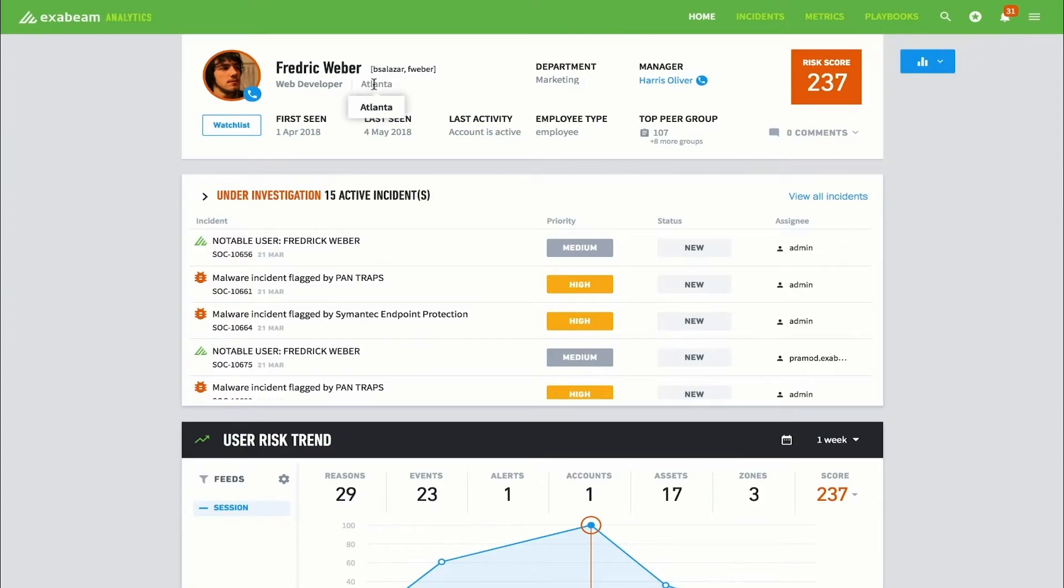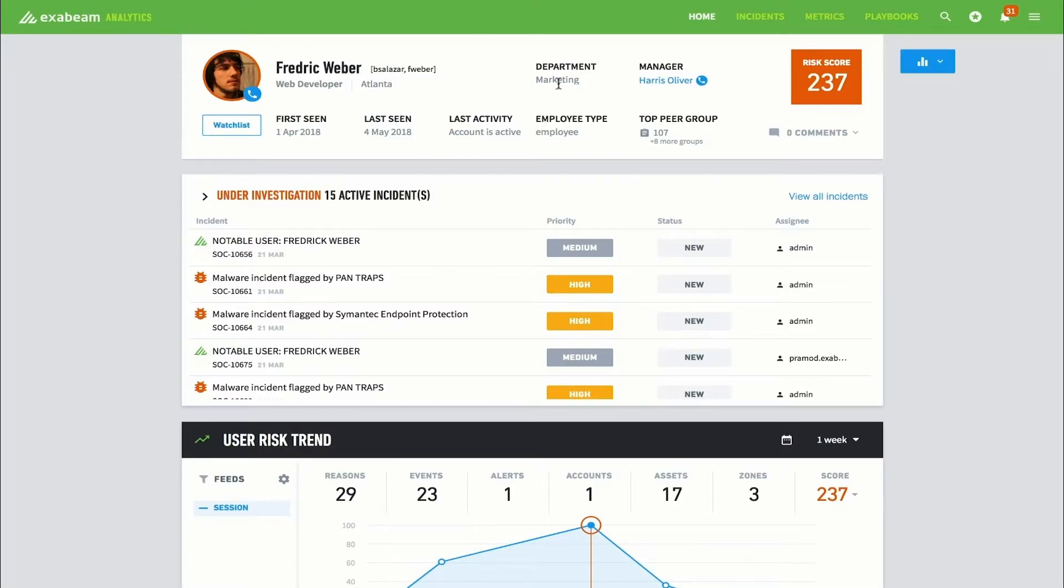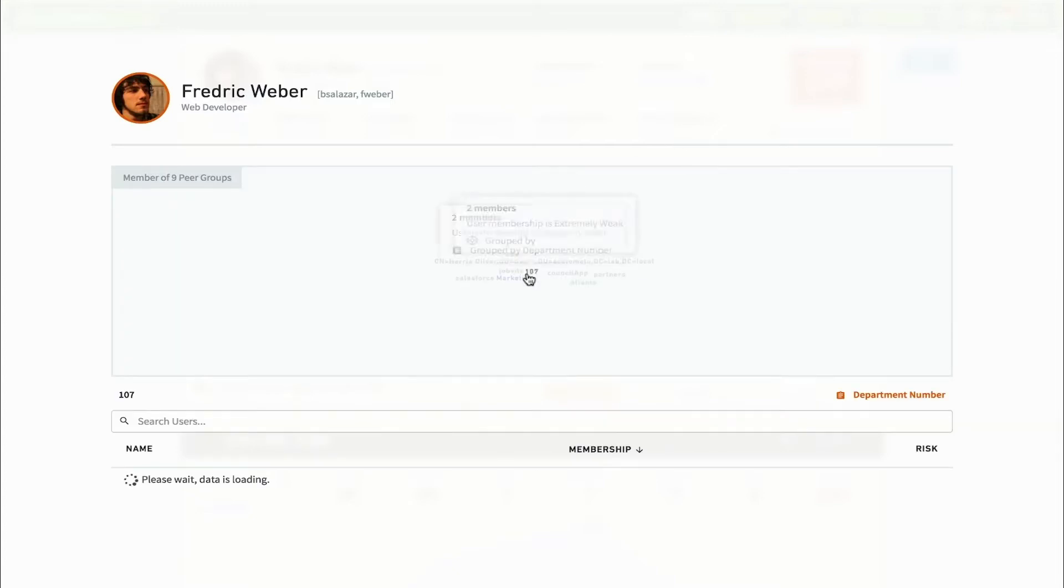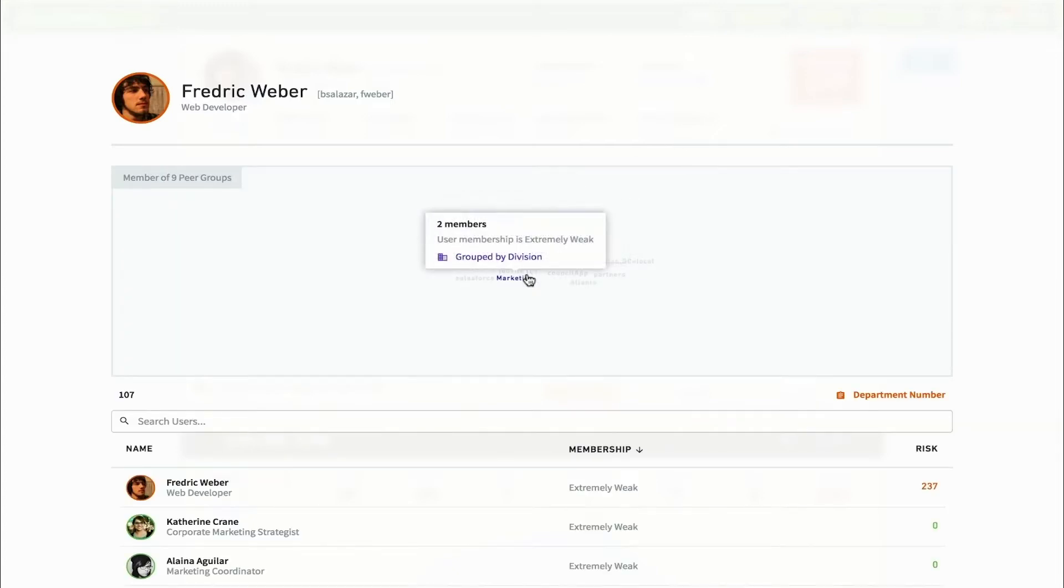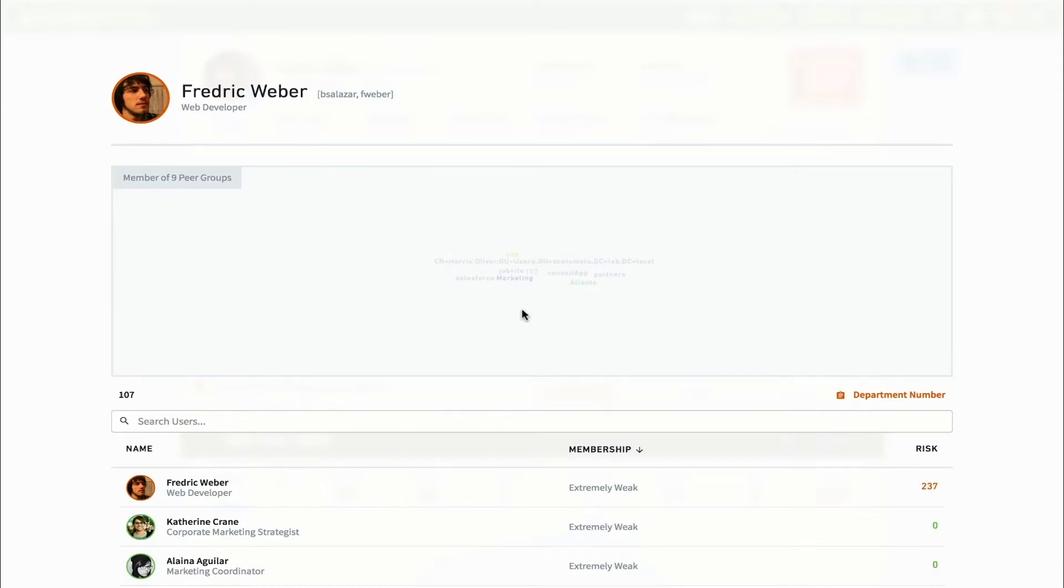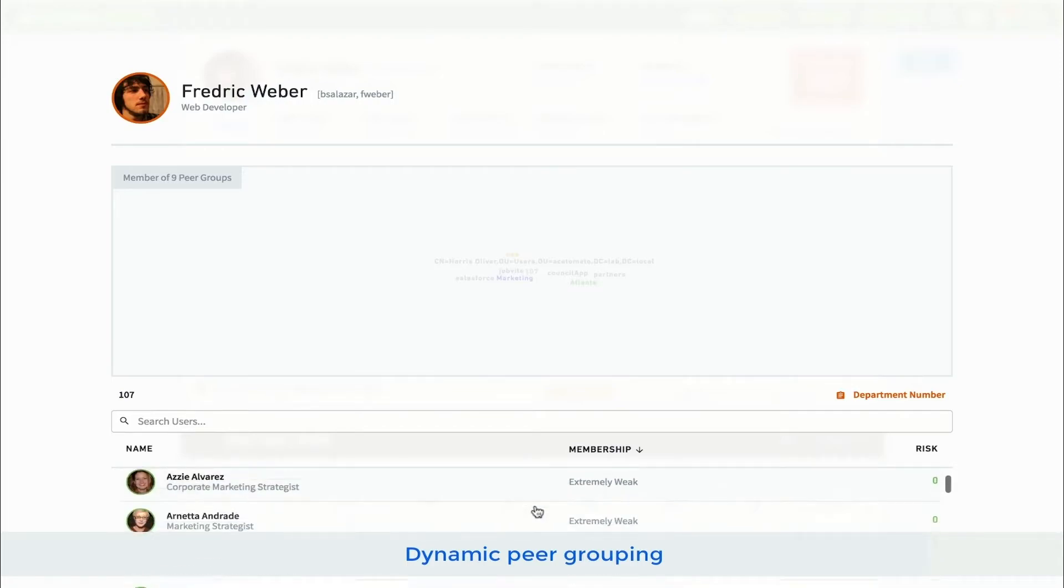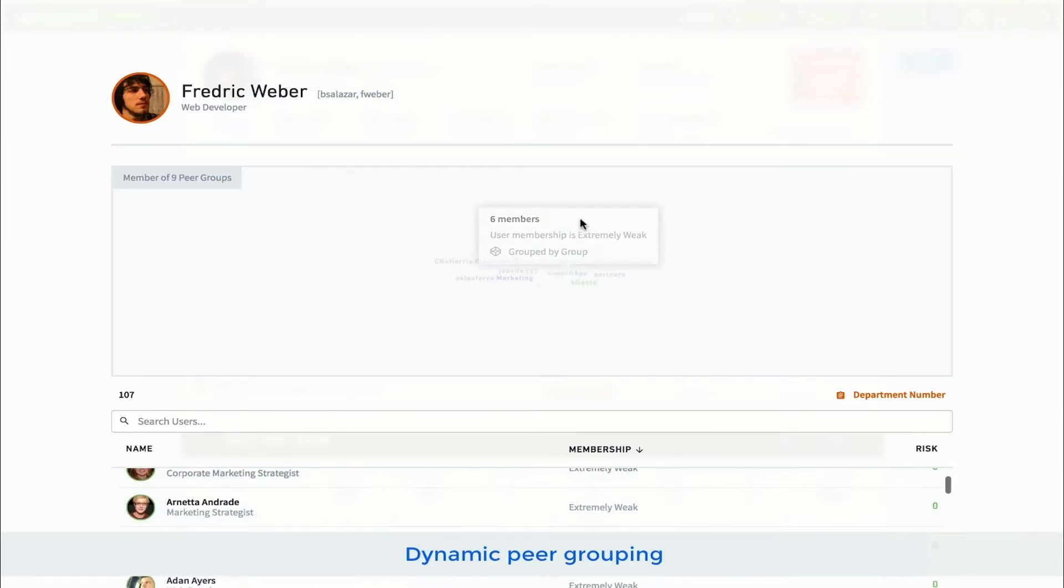To provide the analyst with context, Exabeam displays information about the user in question, such as their usernames, title, peer groups, geographic regions, and more. Exabeam also dynamically assigns users to peer groups based on behavior. Here are the peer groups that Frederick is associated with. These groups can be static, such as those found in Active Directory, or dynamically built using machine learning based on groups of users that have similar behavior as Frederick.